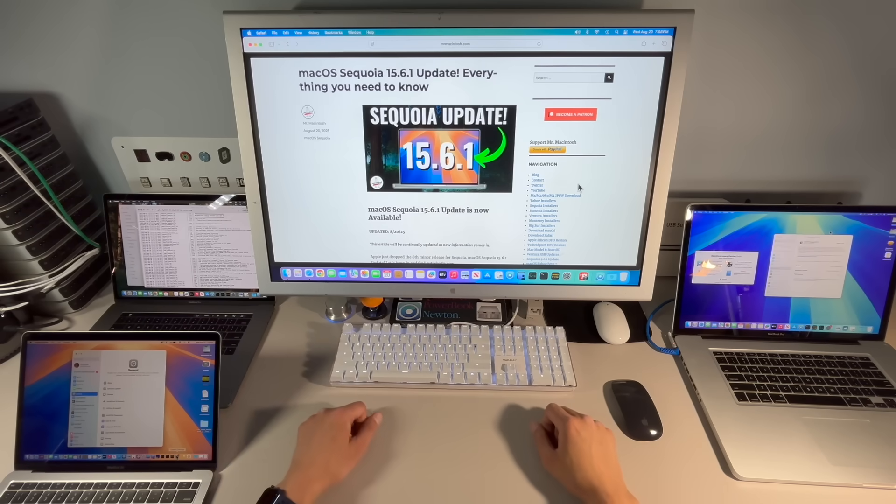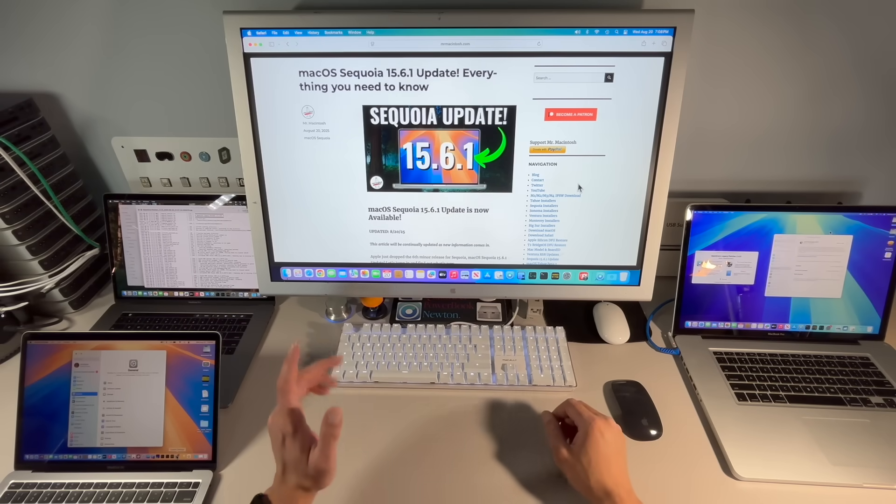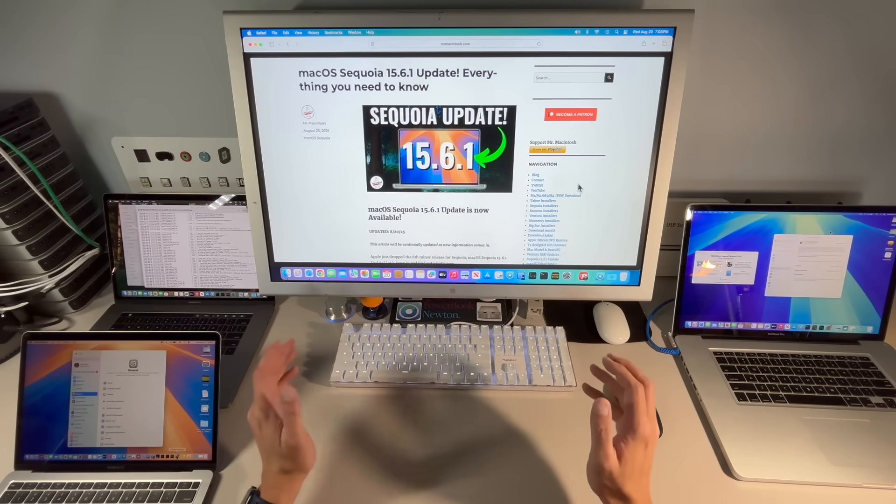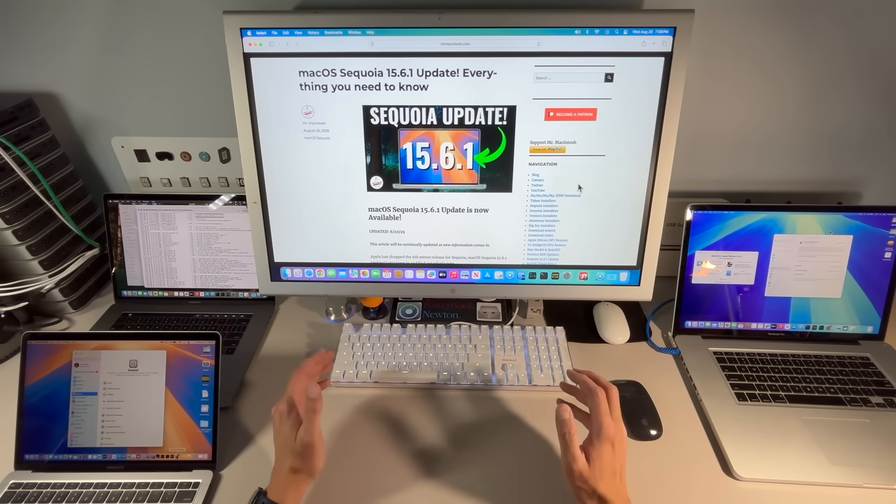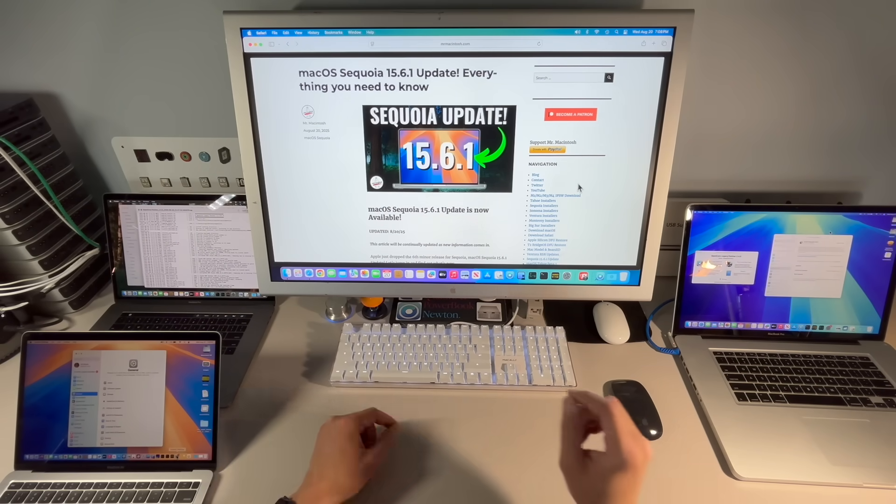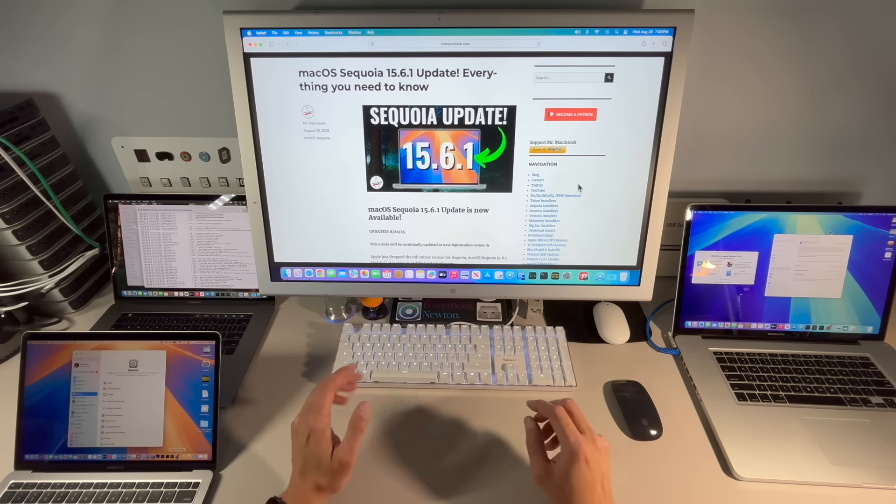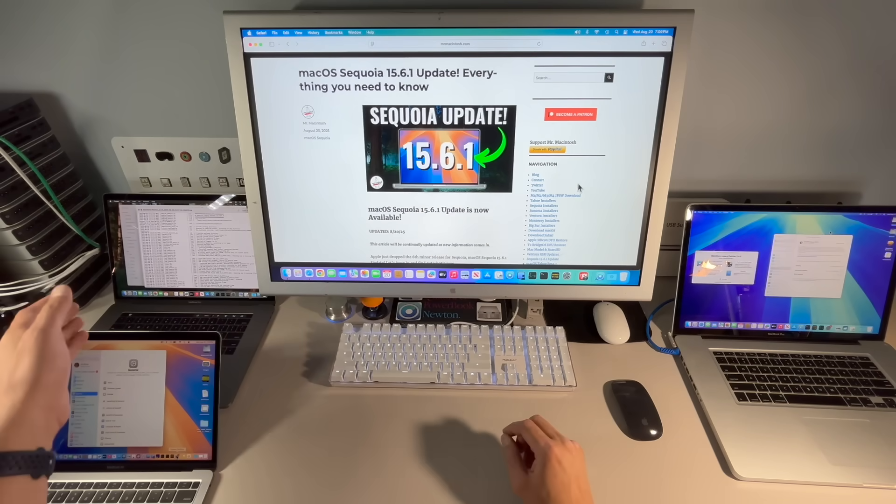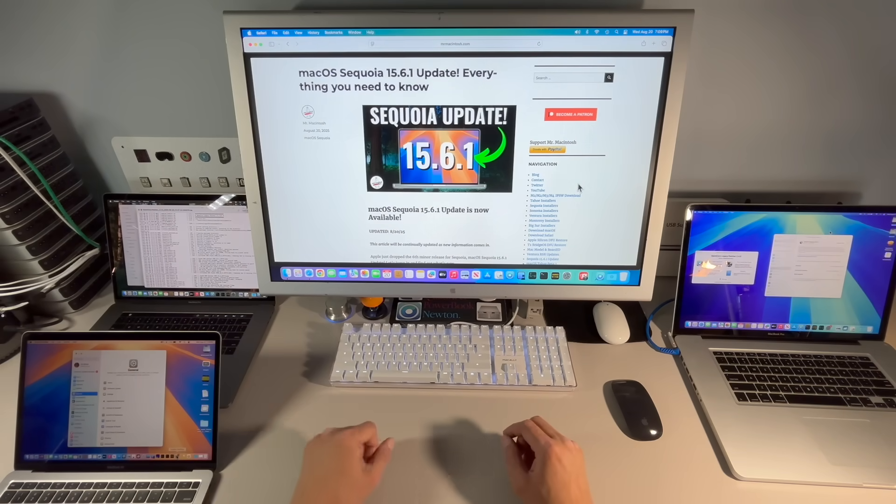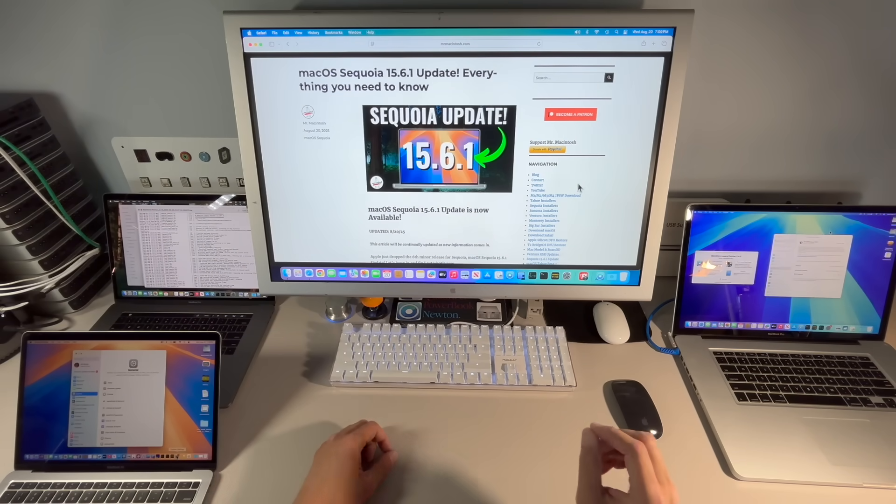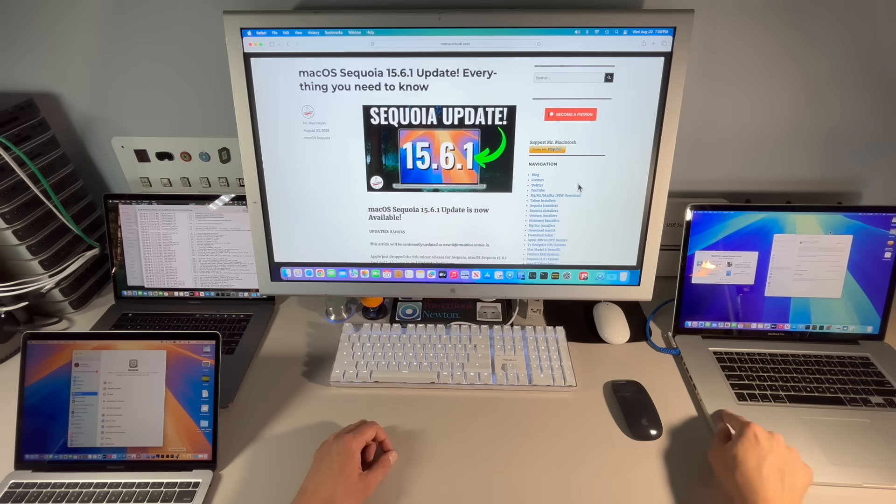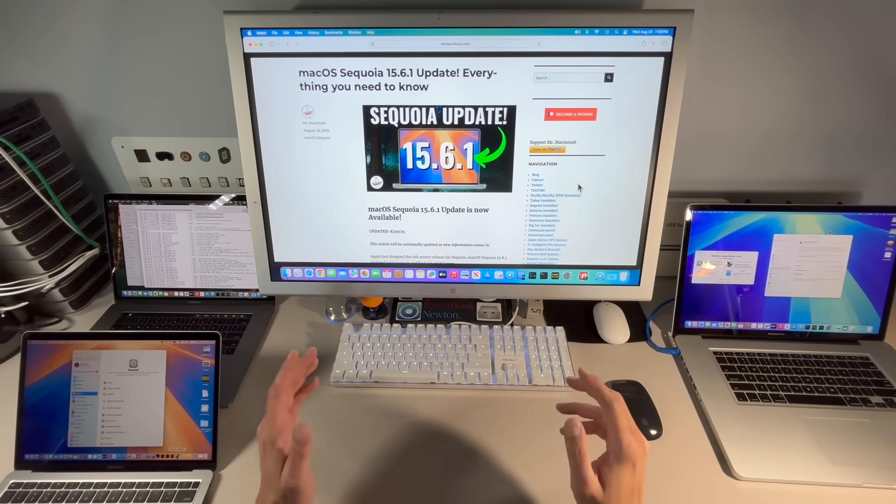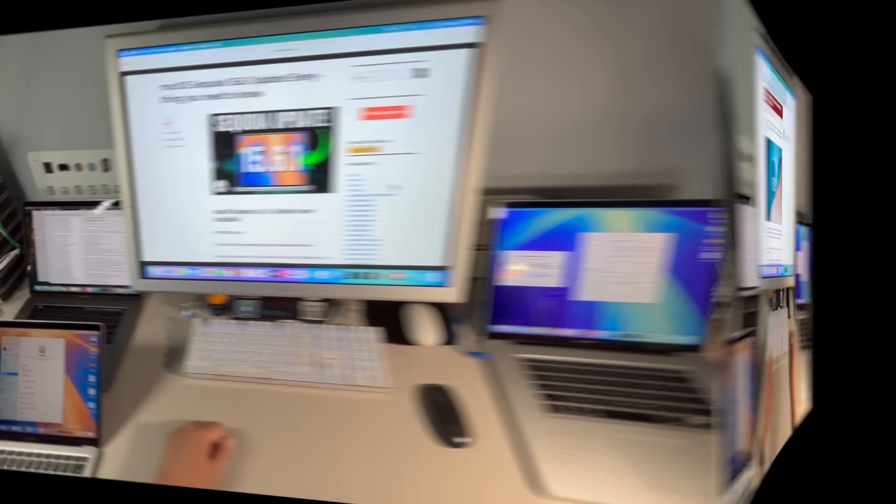Hey everyone, Mr. McIntosh here, and Apple today released a surprise security update, macOS Sequoia 15.6.1. In this video, we're going to go over what's included in the update and whether you should install it on your Mac. Plus, we're going to do a walkthrough on installing it on our Intel and Apple Silicon devices, and we're going to do a sneak preview of OpenCore Legacy Patcher 2.4.0 on our unsupported Macs. Let's jump in and get started.